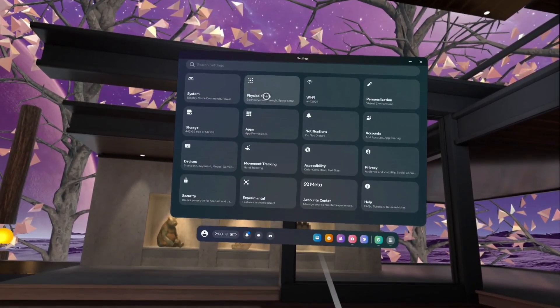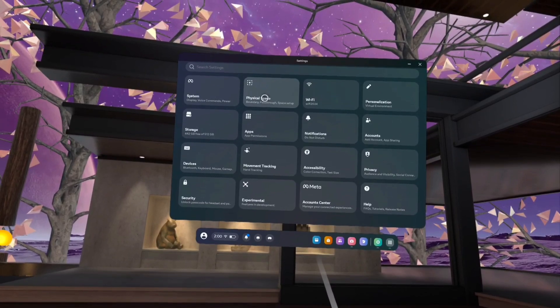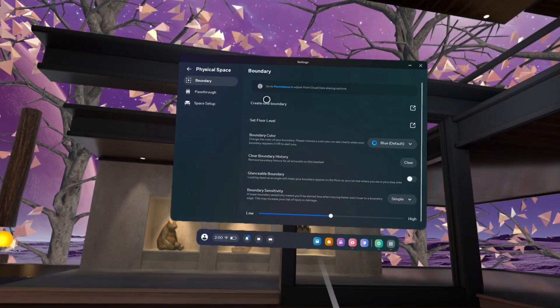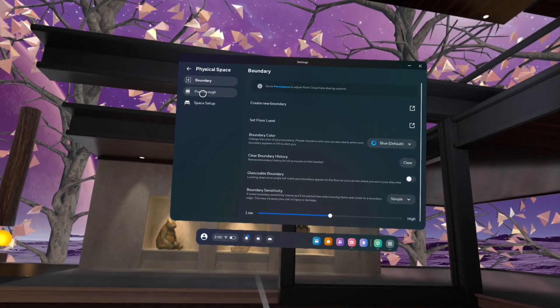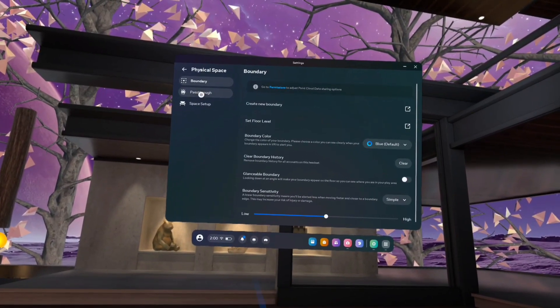Then go to physical space, tap on physical space, then tap on pass-through.